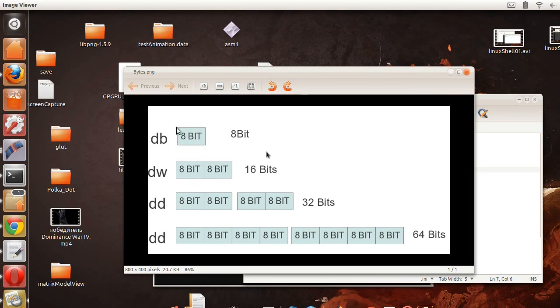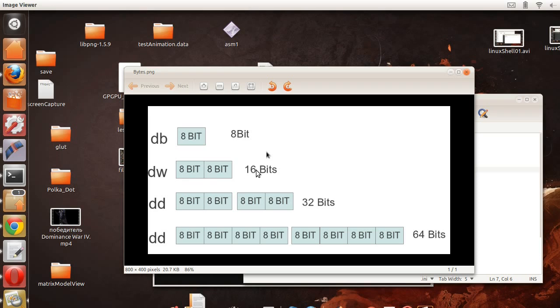Define byte is 8 bits, so in other words it's a byte. Define word, a word is 16 bits, okay, and define double, a double is 32 bits, so that's your integers and your floats.